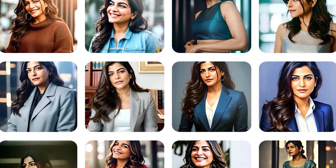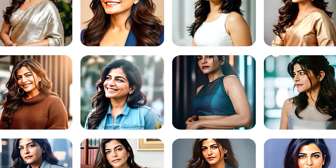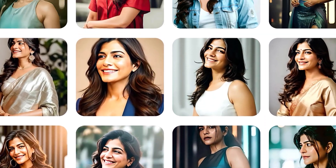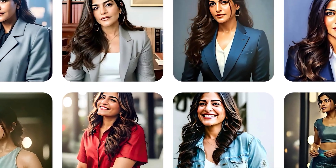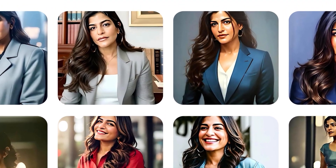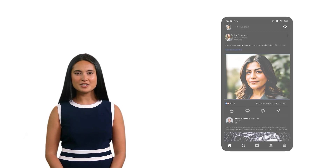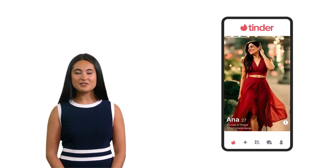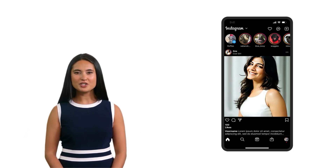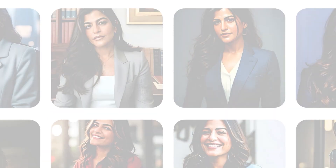Now you can dazzle everyone with how professional your pictures look and you did it all by yourself. How cool is that? Whether it is a professional shoot for your LinkedIn bio or a fun and adventurous one for your dating profile, or just for being cute on social media.